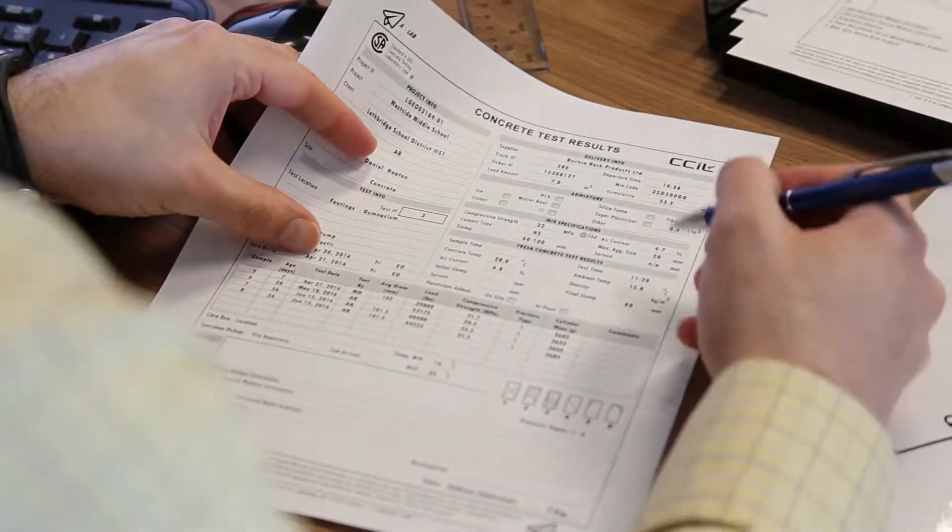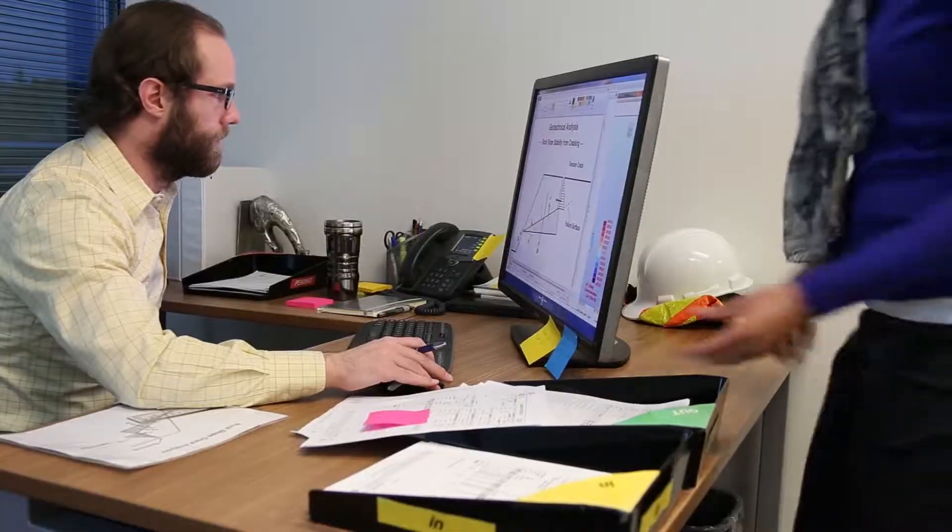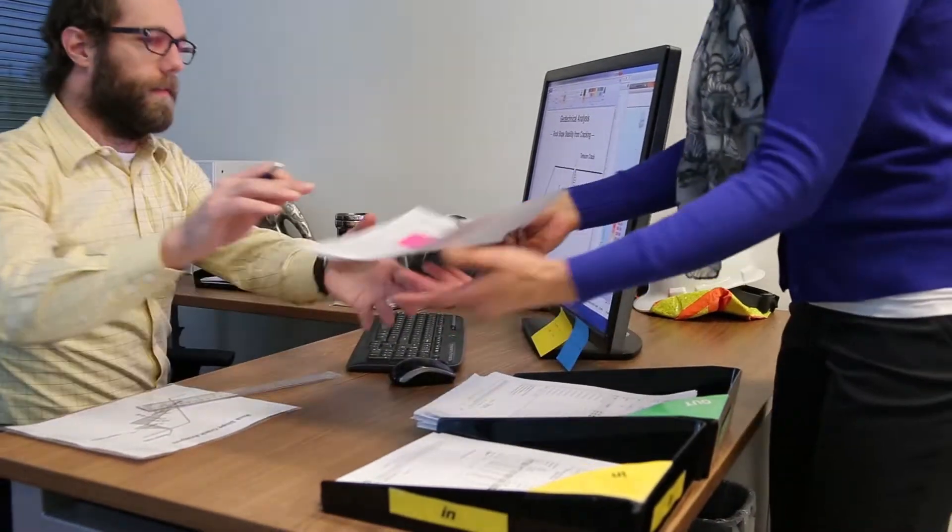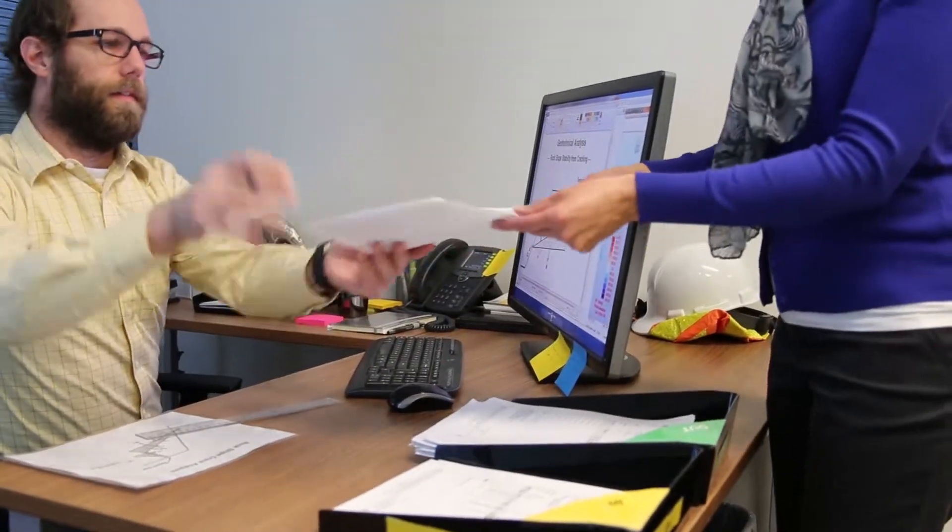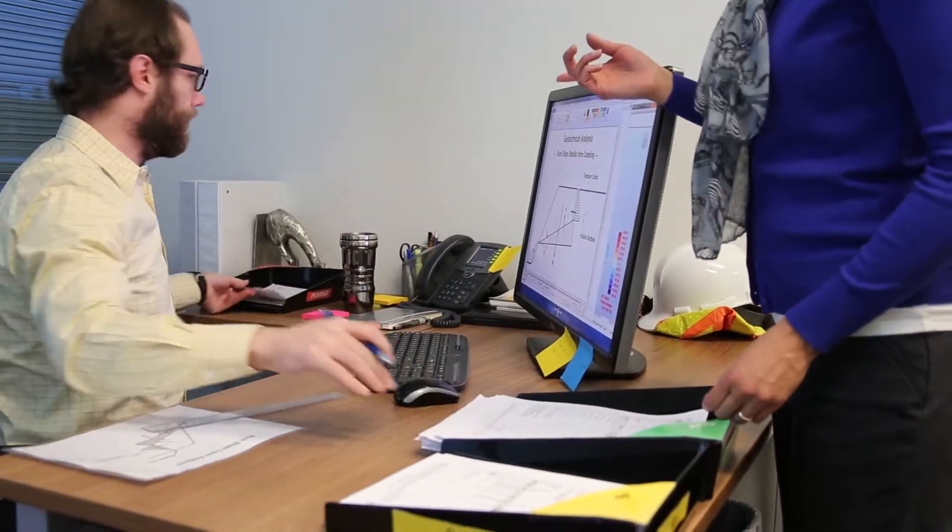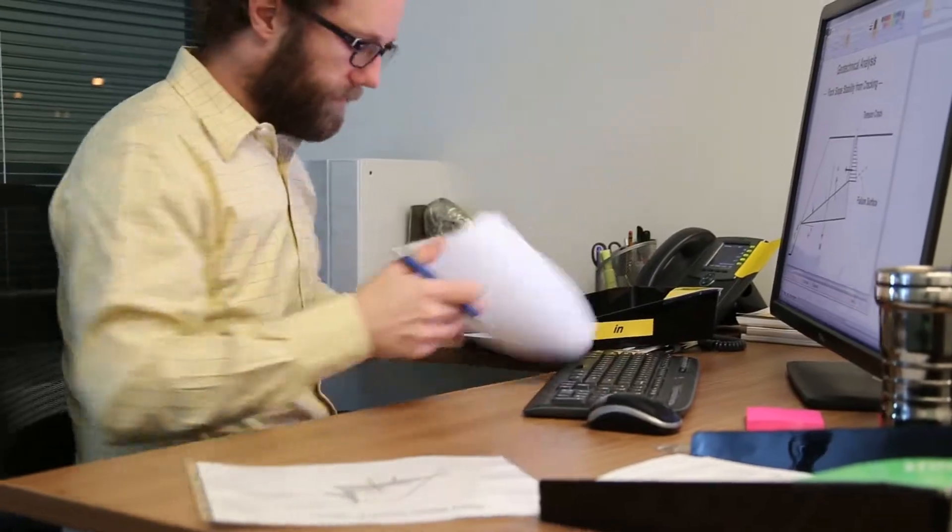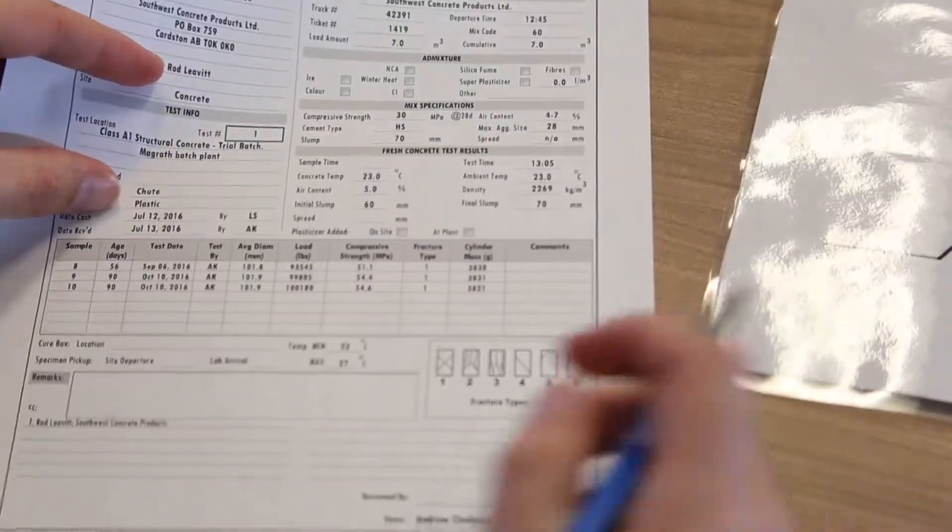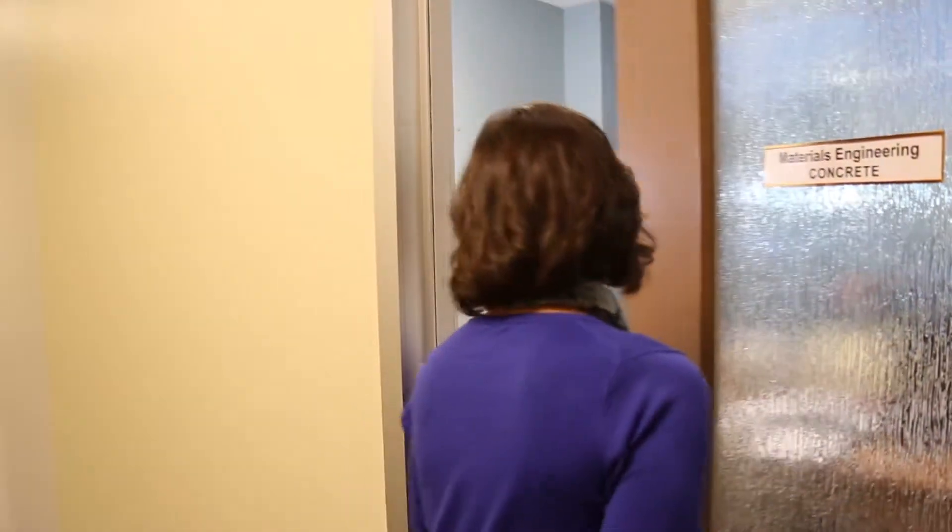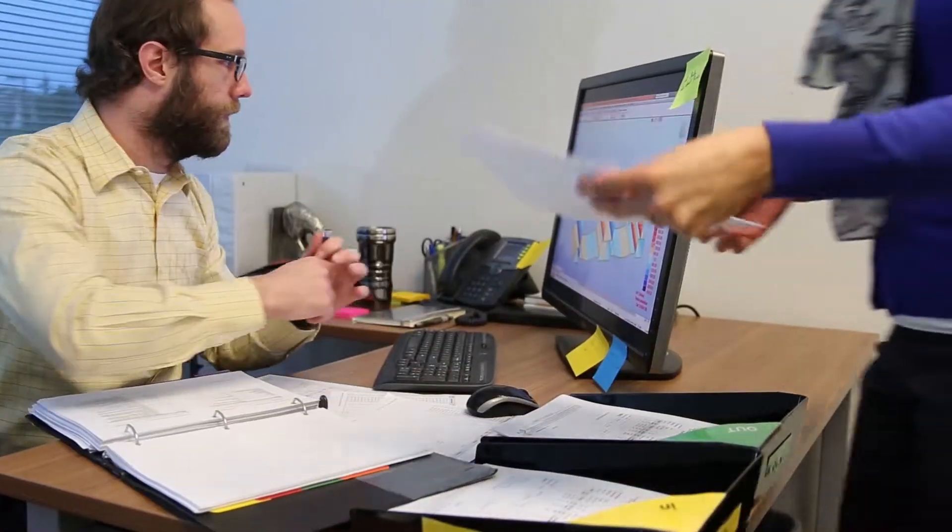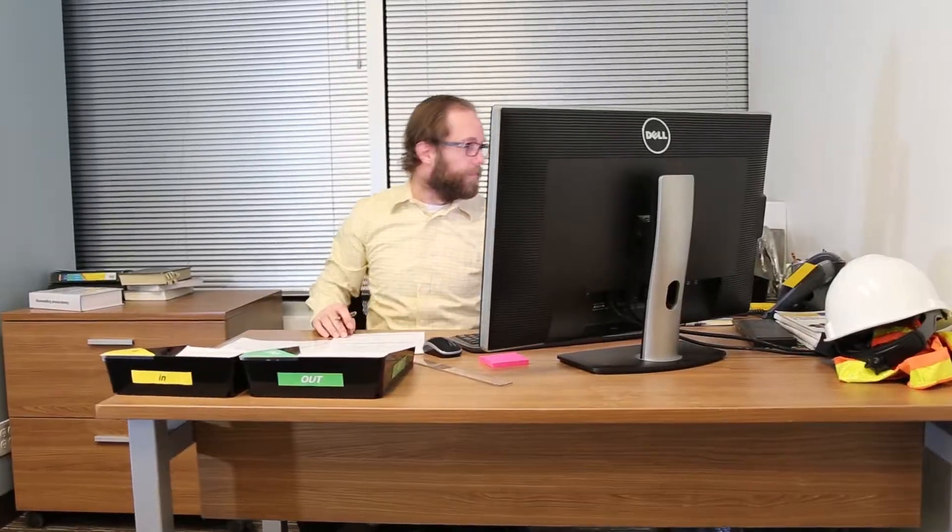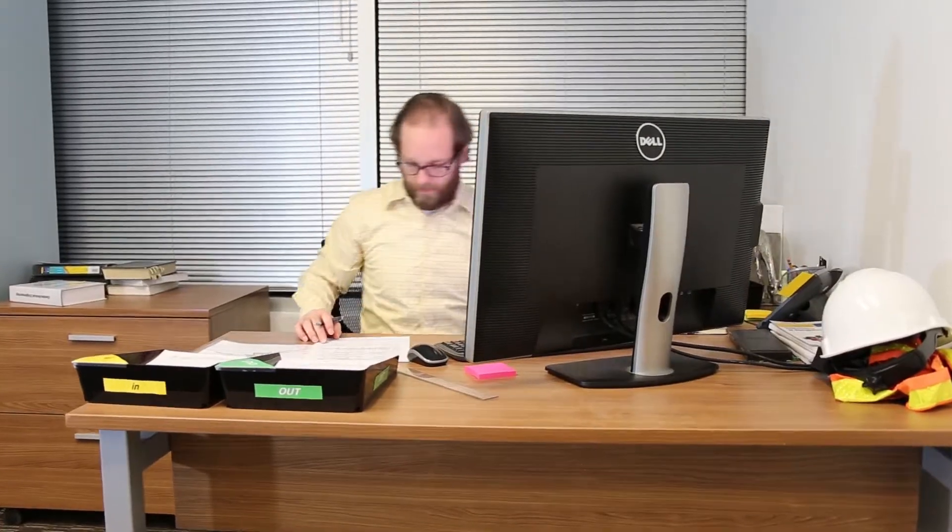But when an engineer also handles routine geotech materials test reports, constant distractions occur. Engineers must regularly review and sign soil and concrete test reports, and admin staff visit throughout the day to submit paperwork, along with phone calls to check on report review status.